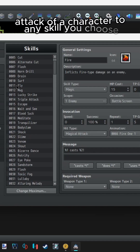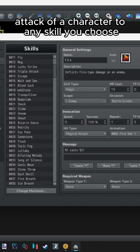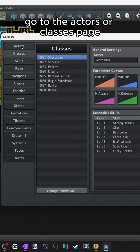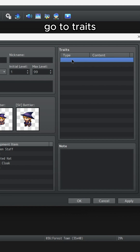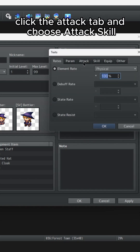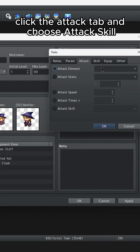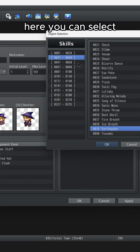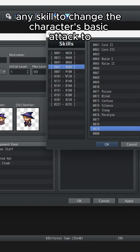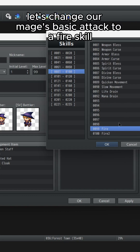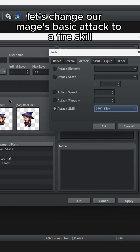You can change the basic attack of a character to any skill you choose. Go to the Actors or Classes page, go to Traits, and add a new trait. Click the Attack tab and choose Attack Skill at the bottom. Here you can select any skill to change the character's basic attack to. For this example, let's change our Mage's basic attack to a fire skill.